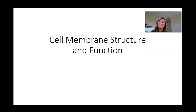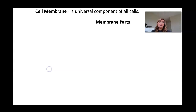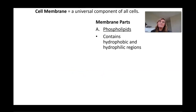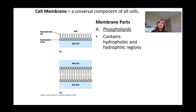The cell membrane is a universal component of all cells, keeping the outside environment outside and the inside environment inside. Different membrane parts: phospholipids contain hydrophobic and hydrophilic regions. The hydrophobic region is the lipid tail pointing inward, while the hydrophilic region — the region that loves water — is the glycerol phosphate head pointing outward. Saturated lipid tails are viscous, while unsaturated tails are fluid.